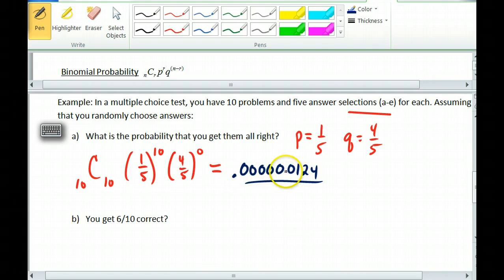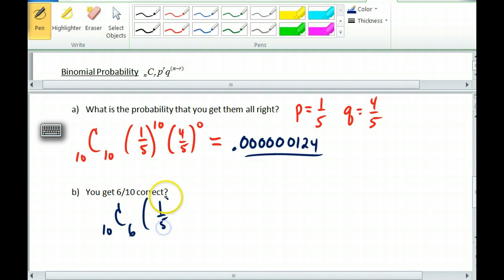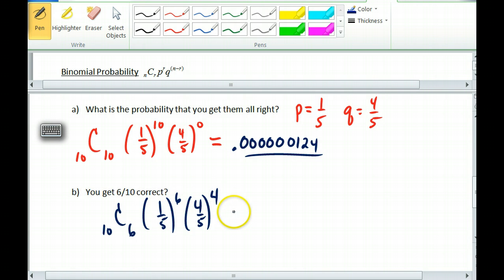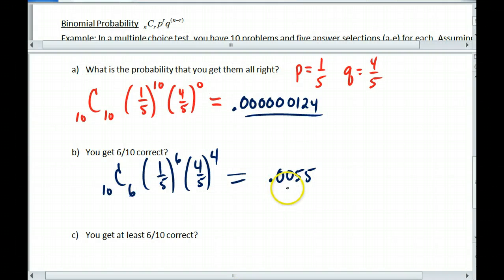So getting all ten right — not very good odds. What's the probability of getting six out of ten correct? This should be more likely. If I do the same thing with ten selections, trying to choose six correctly: one-fifth raised to the sixth, and four-fifths raised to the four, with 10 choose 6. Typing this in — yes, it is better, but not much better. To get six out of ten correct is about half a percent, or 0.0055.